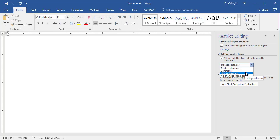And the No Changes Read Only option prevents other Word users from changing the document.